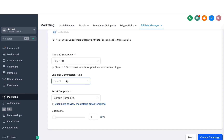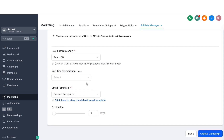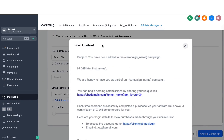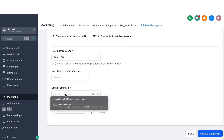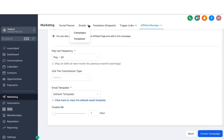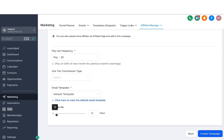You can also set up a second-tier commission type if needed. The next option is an email template — by default there is a template, and if you click it you can see the content. This is the email that will go out to your affiliates so they can start promoting your offer or product. You can customize it if you want to, or switch to another template. You can also customize the cookie life — I'm going to do 30 days, so if somebody opens the link and comes back within 30 days, the system will still count that sale as coming from that person.